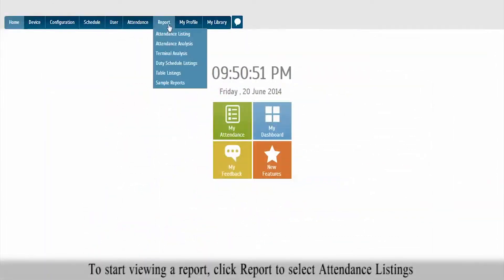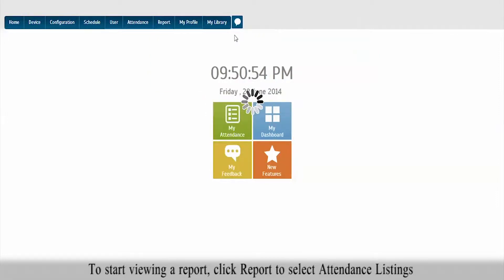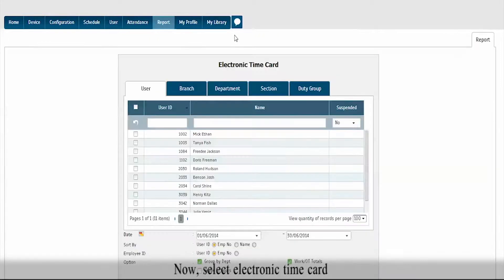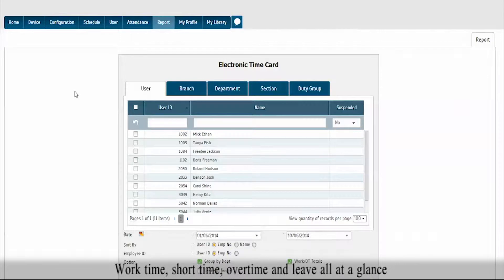To start viewing a report, click Report to select Attendance Listings. Now, select Electronic Time Card. This will display the complete report showing individual attendance markings, work time, short time, overtime, and leave all at a glance.